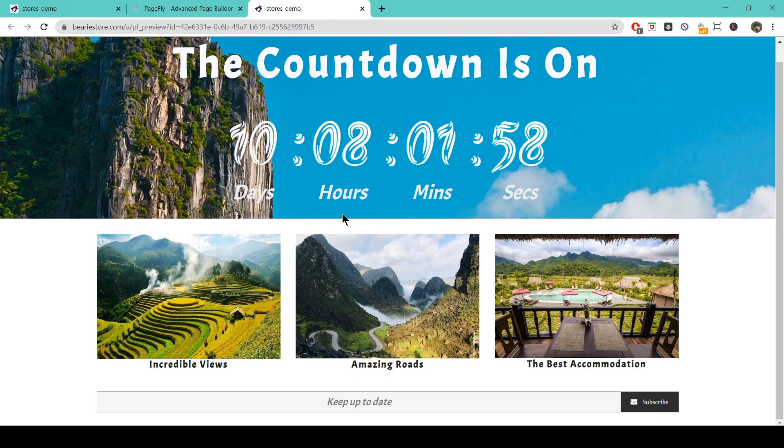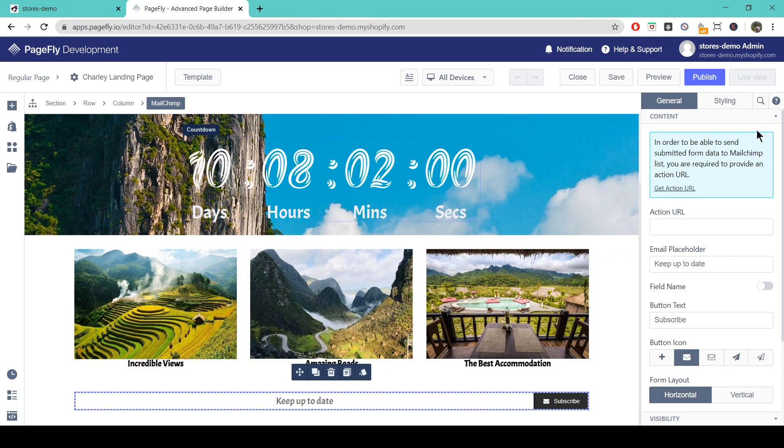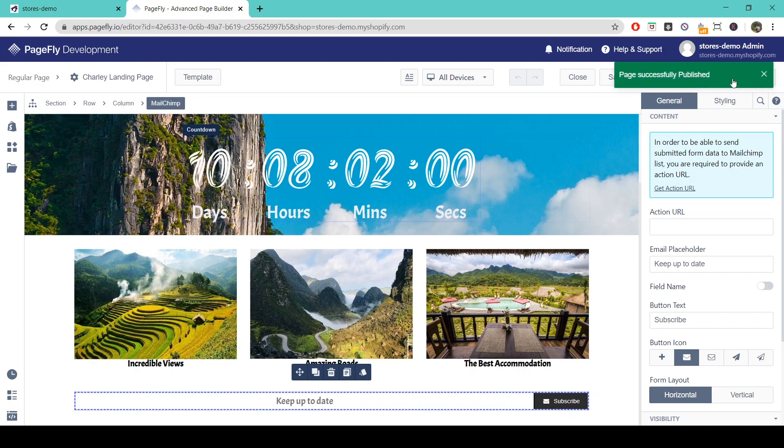Okay, and if we're happy with that then we can publish, and once it's published we can have a little look at the live view to see how it looks on our store.